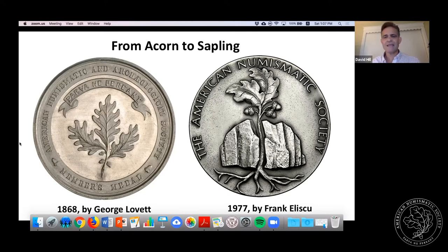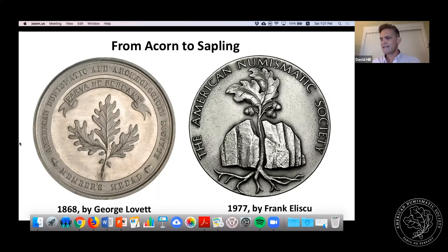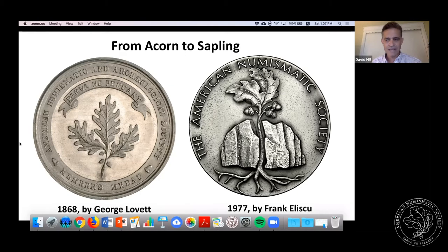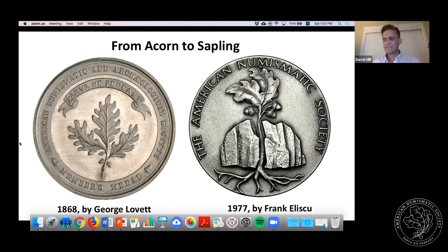I'm calling this talk 'From Acorn to Sapling,' because almost from the very beginning, the American Numismatic Society has taken as its symbol the mighty oak arising from the humble acorn, as you can see here on our first and also the current members' medals. Eventually the ANS would put down strong roots and become a solid research institution and the learned society that we know today. Here we're mostly going to look back at the society's earlier decades — its sapling years.